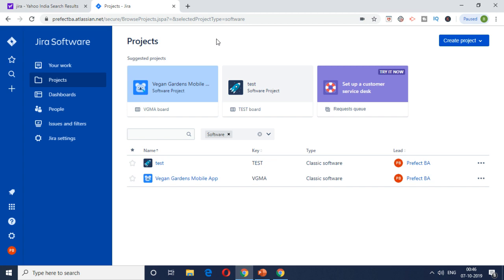So in the Jira software, this is how your dashboard would look like. This is a test account just for demonstration purposes. If you're going to create a project...